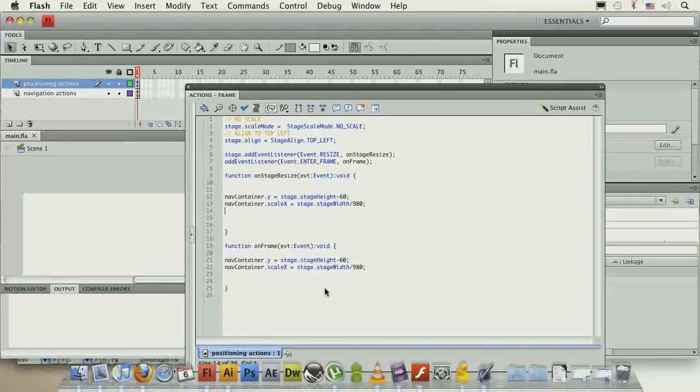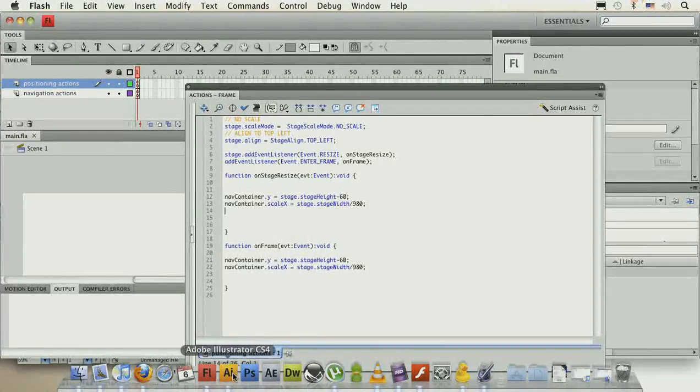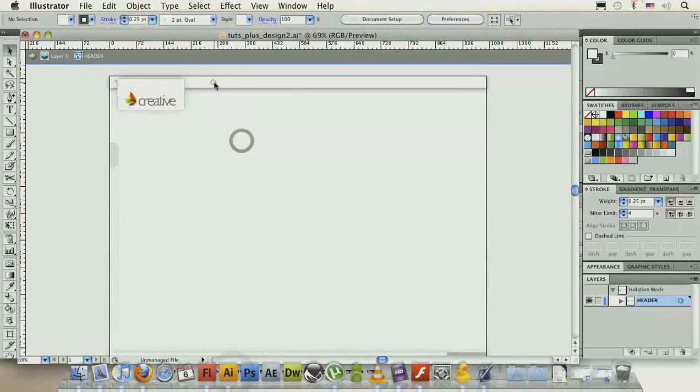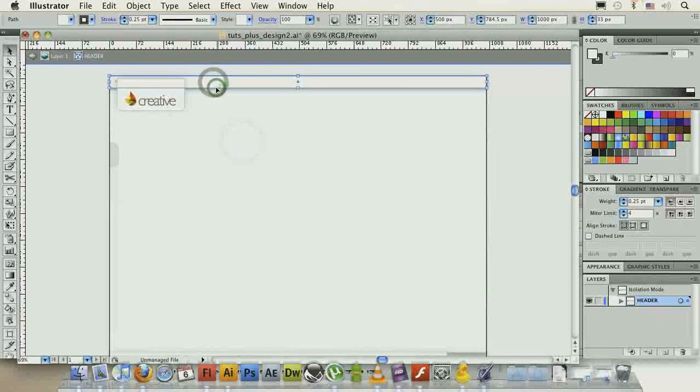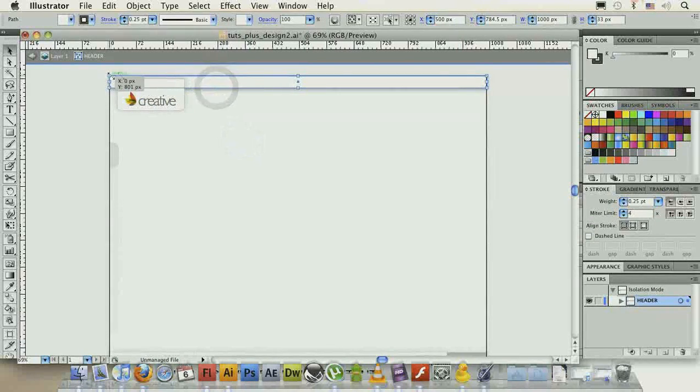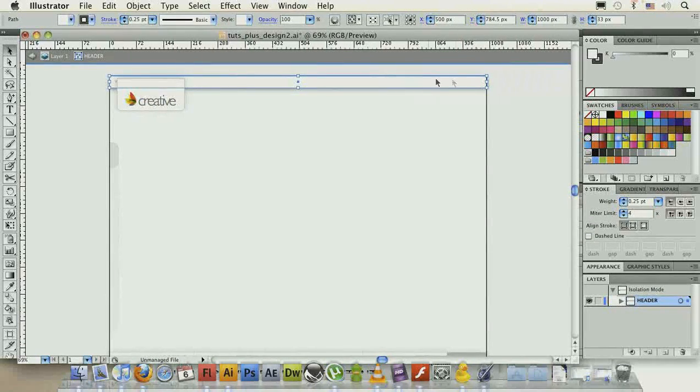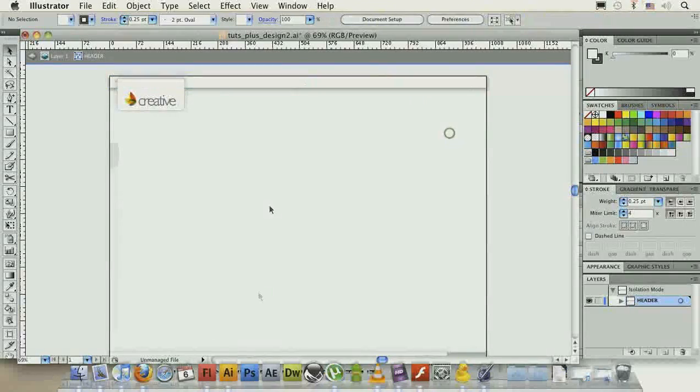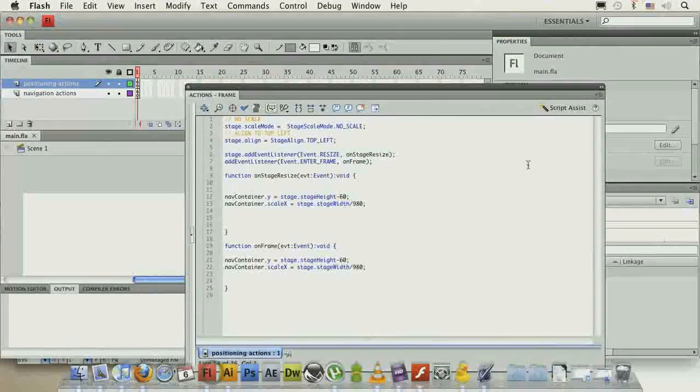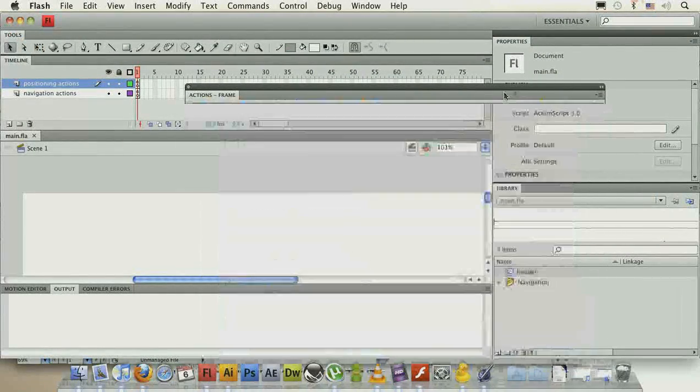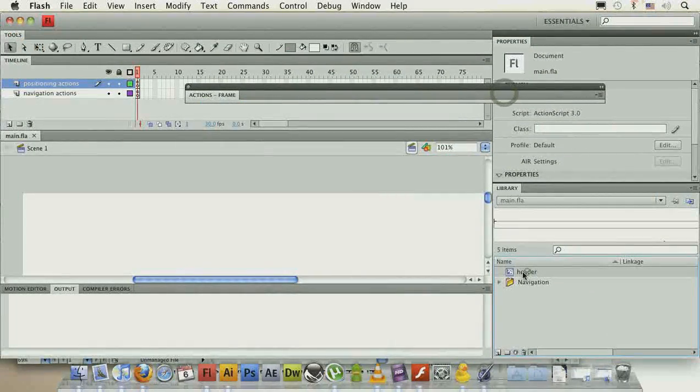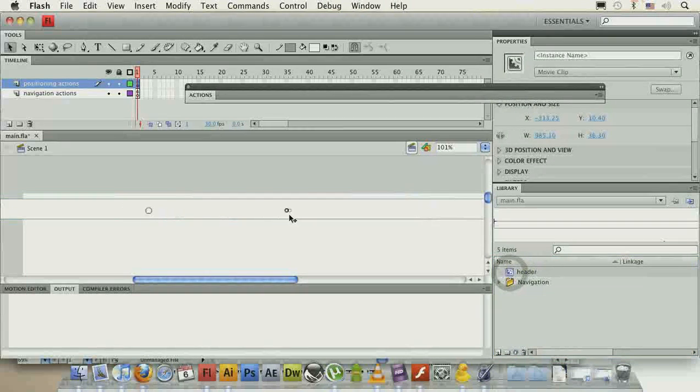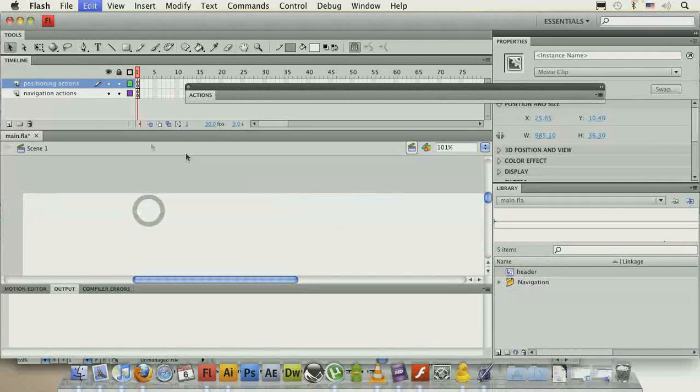So we're done with the navigation, let's create the header, which is very simple. We have this really basic rectangular area at the top and I've created this simple movie clip in here, so I'll just drag it on top.